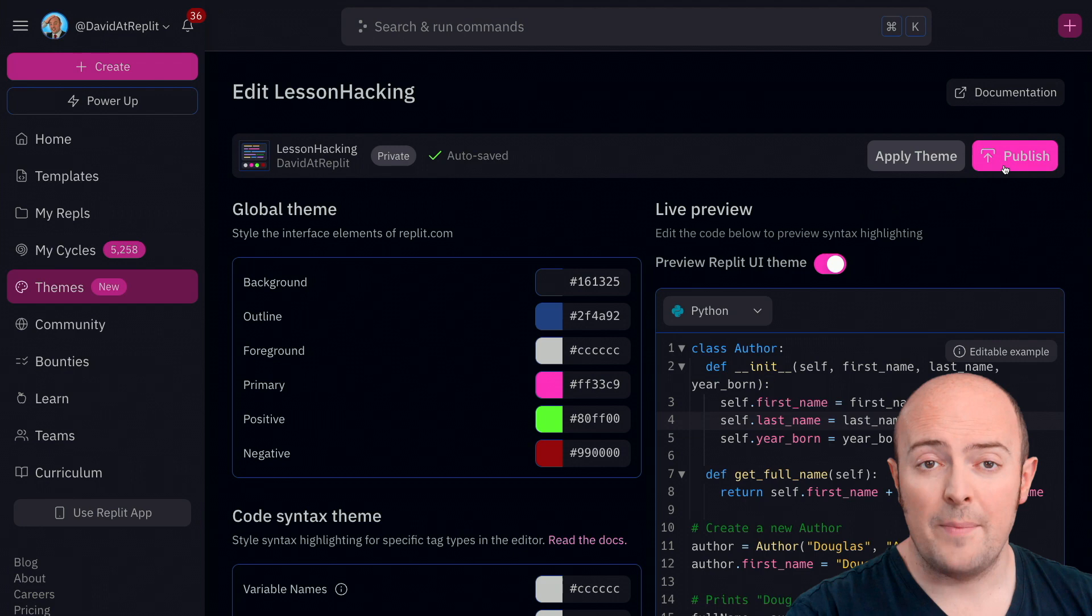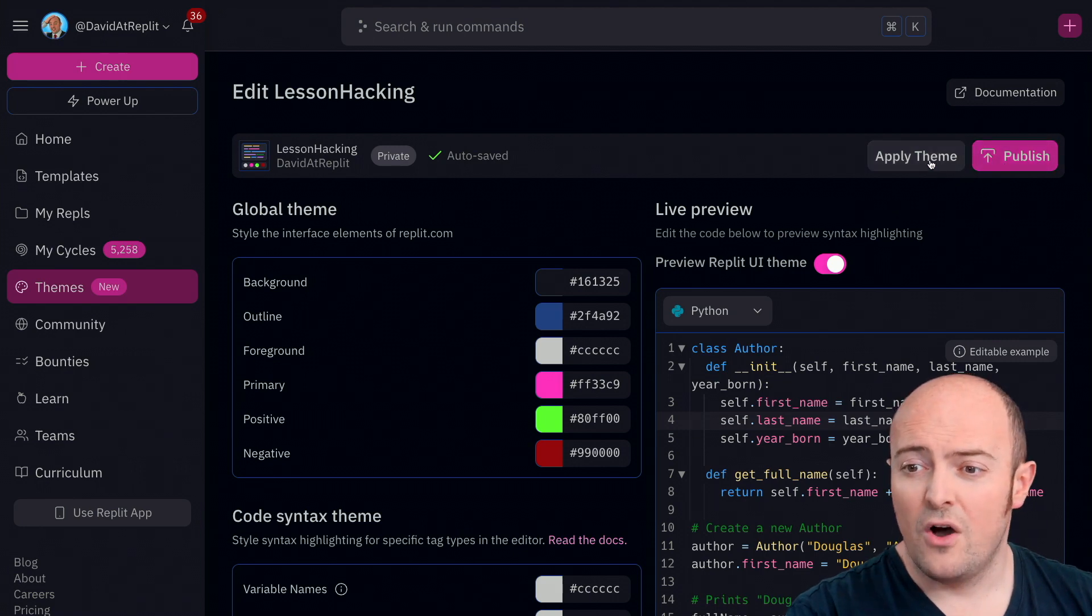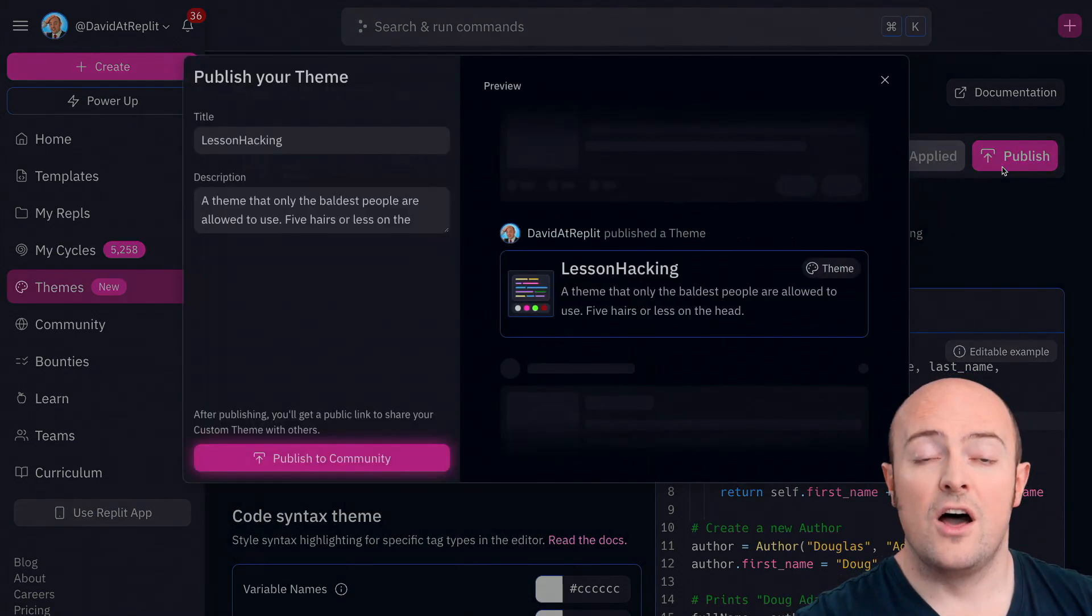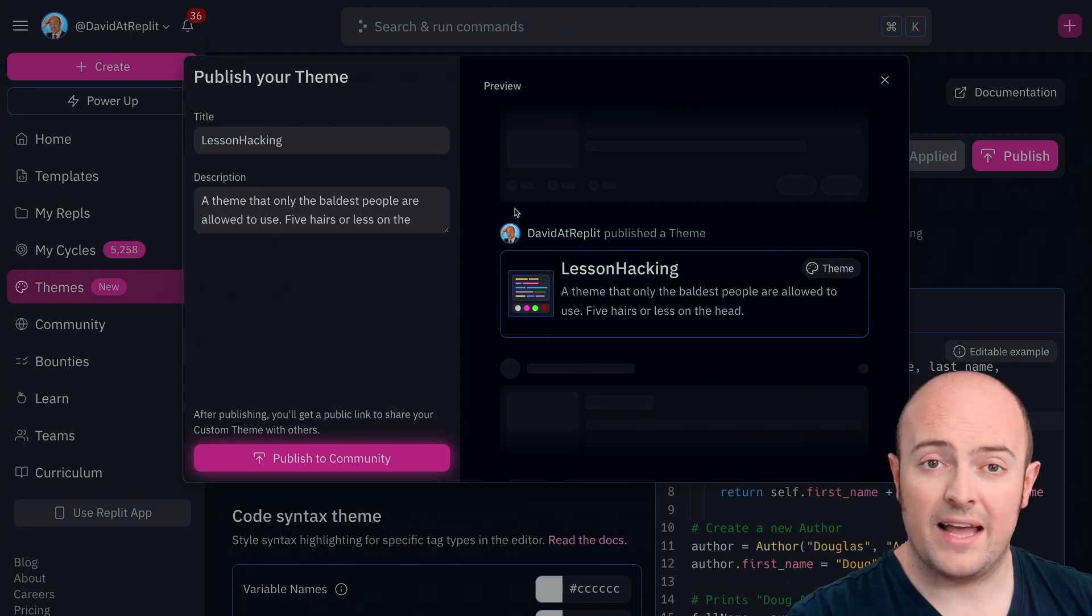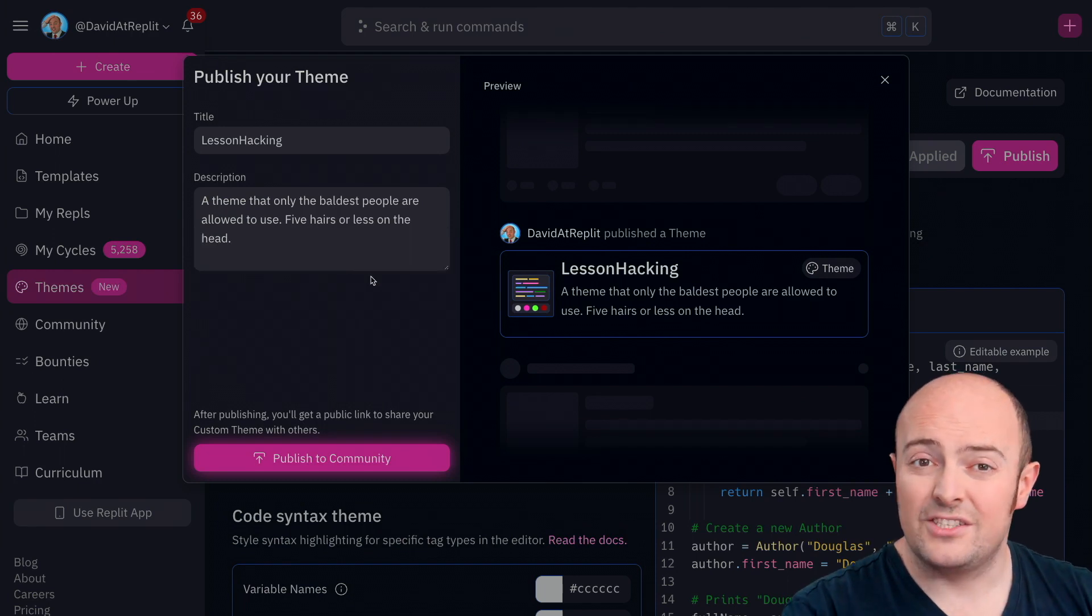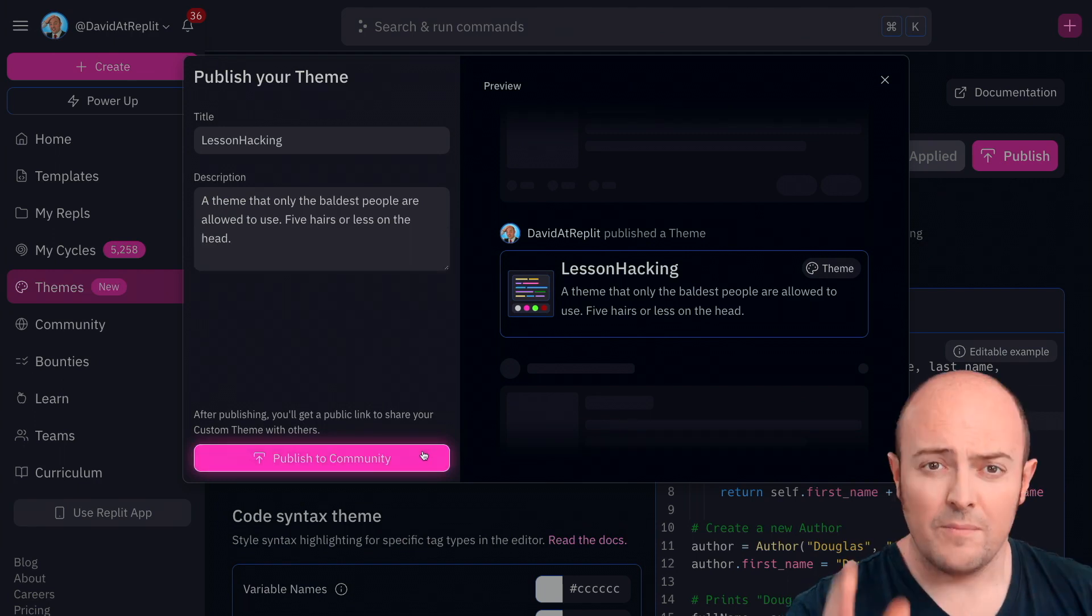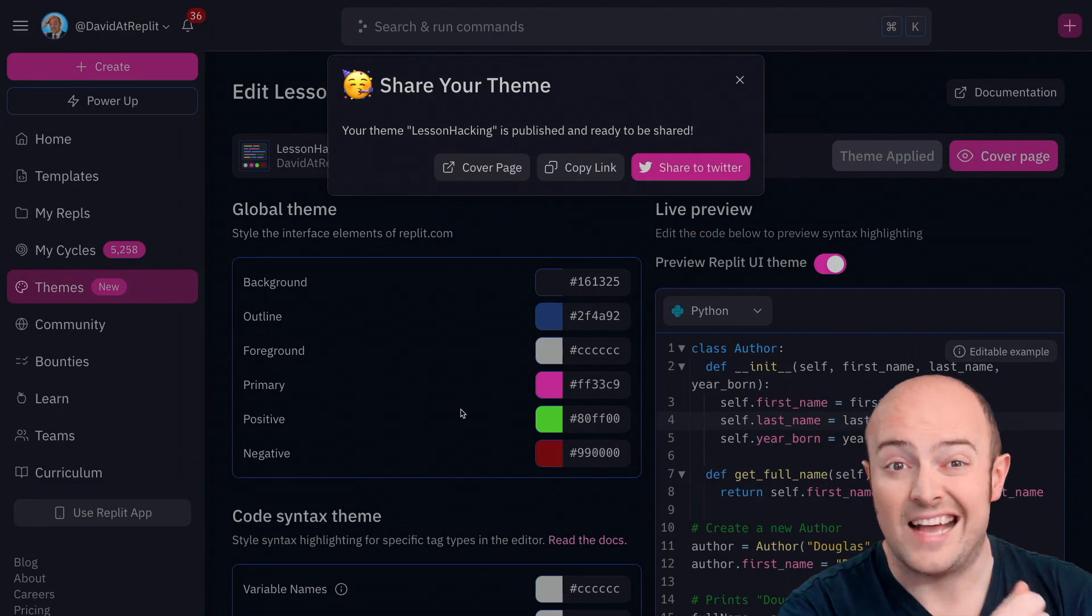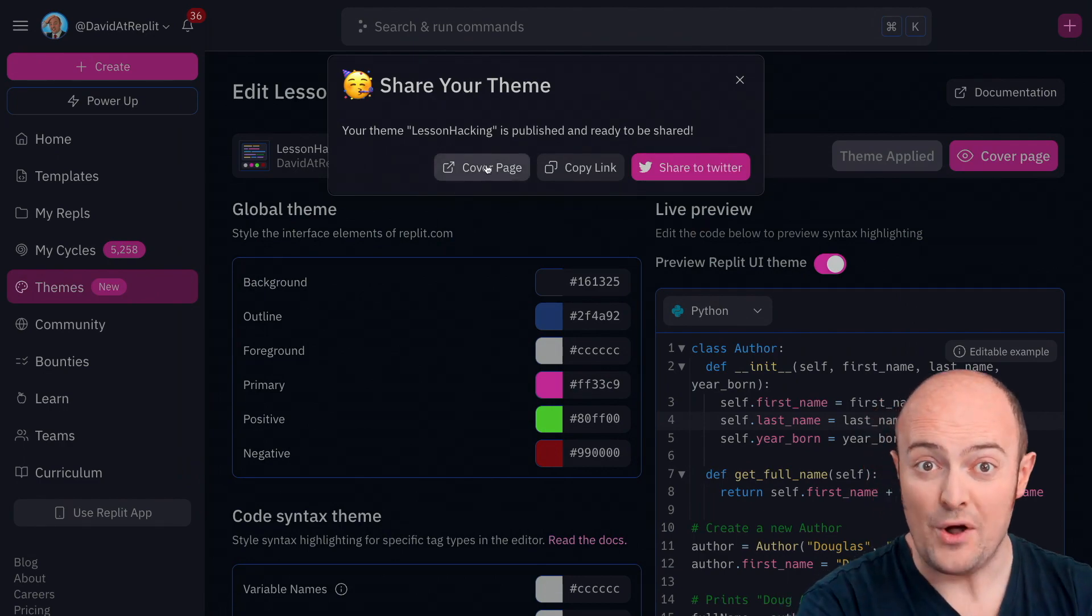When you're happy you can apply the theme for yourself or you can publish it and publishing it makes it available on the theme picker and searchable by other Replit users. Maybe you'll get some tips for your fantastic theming work.